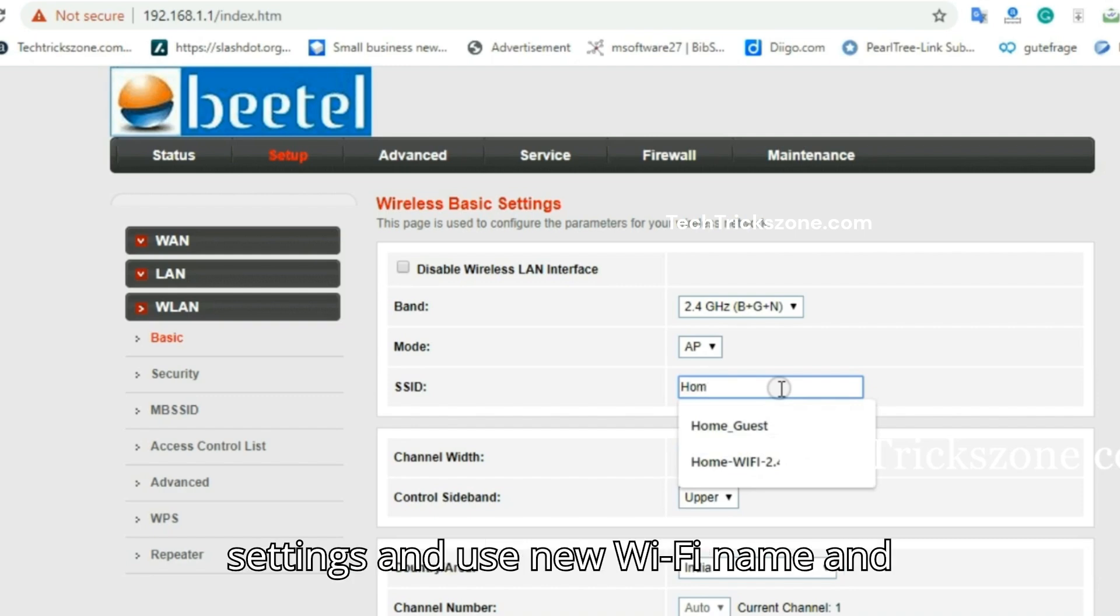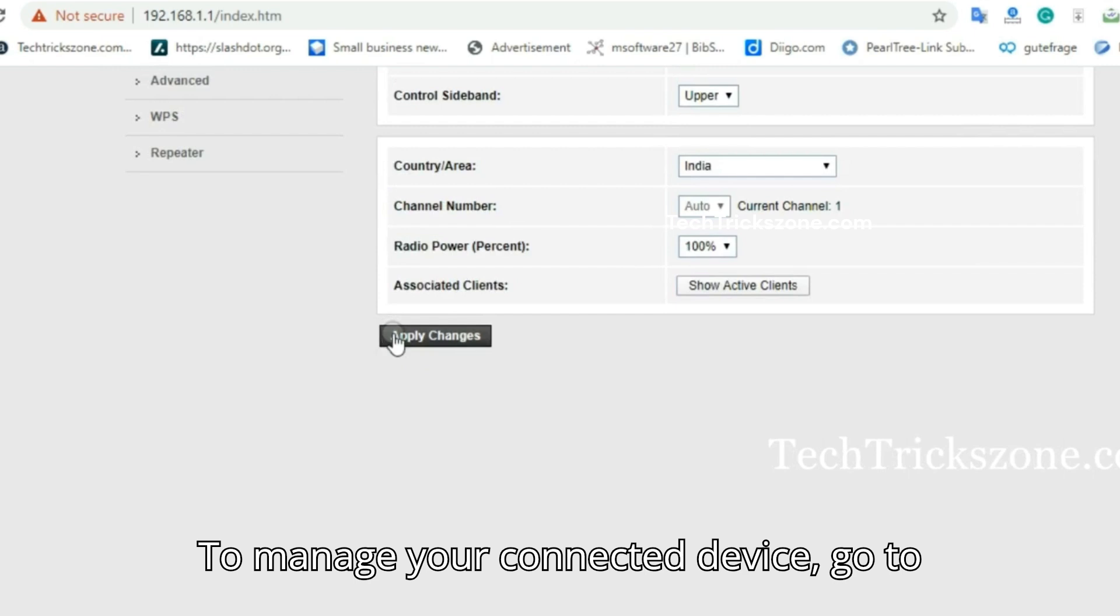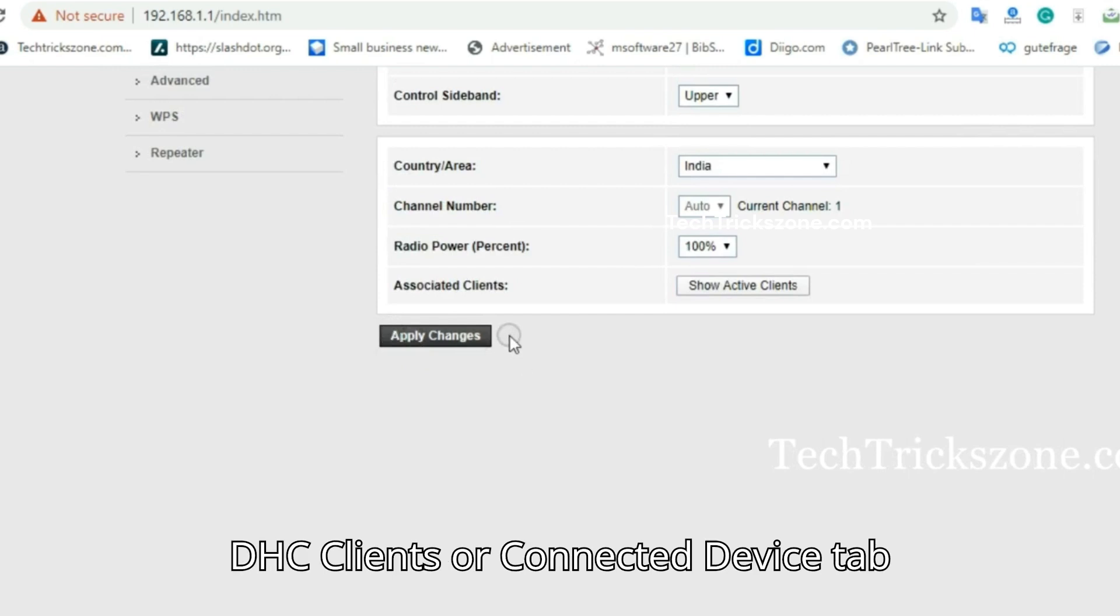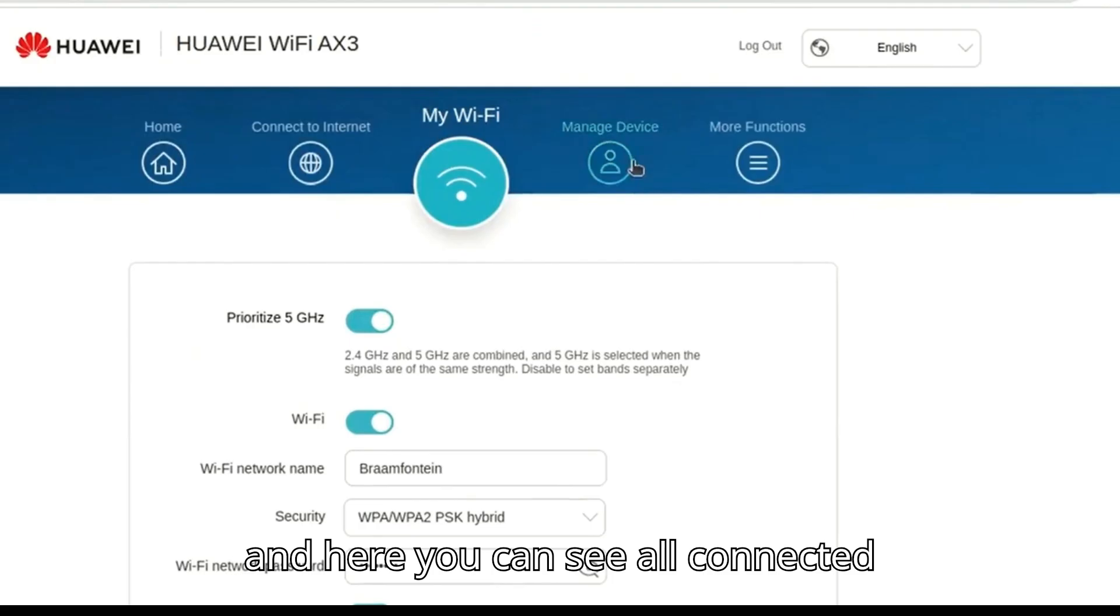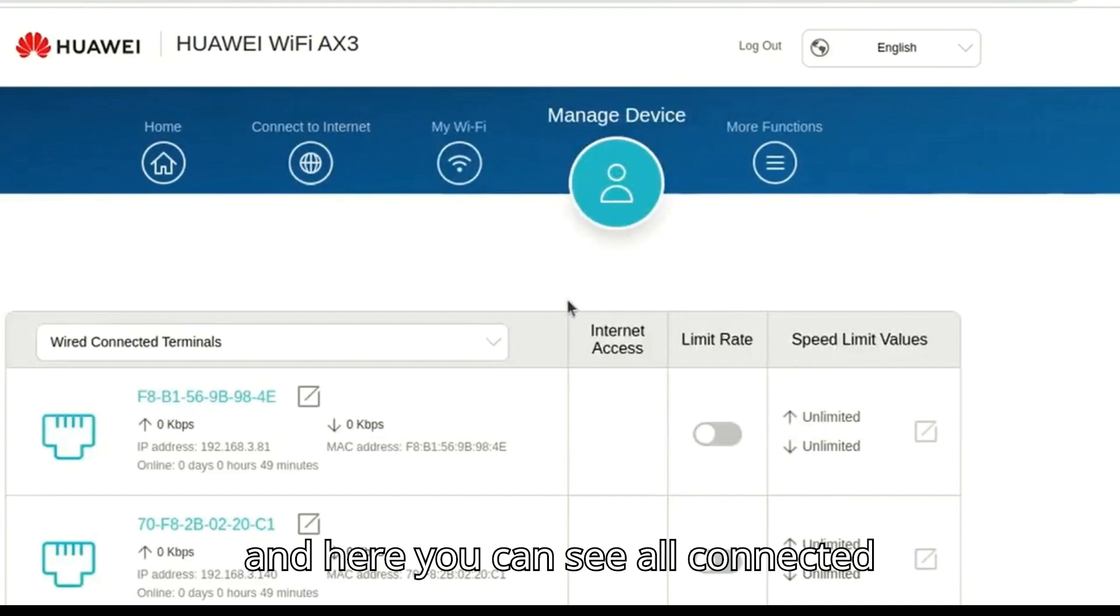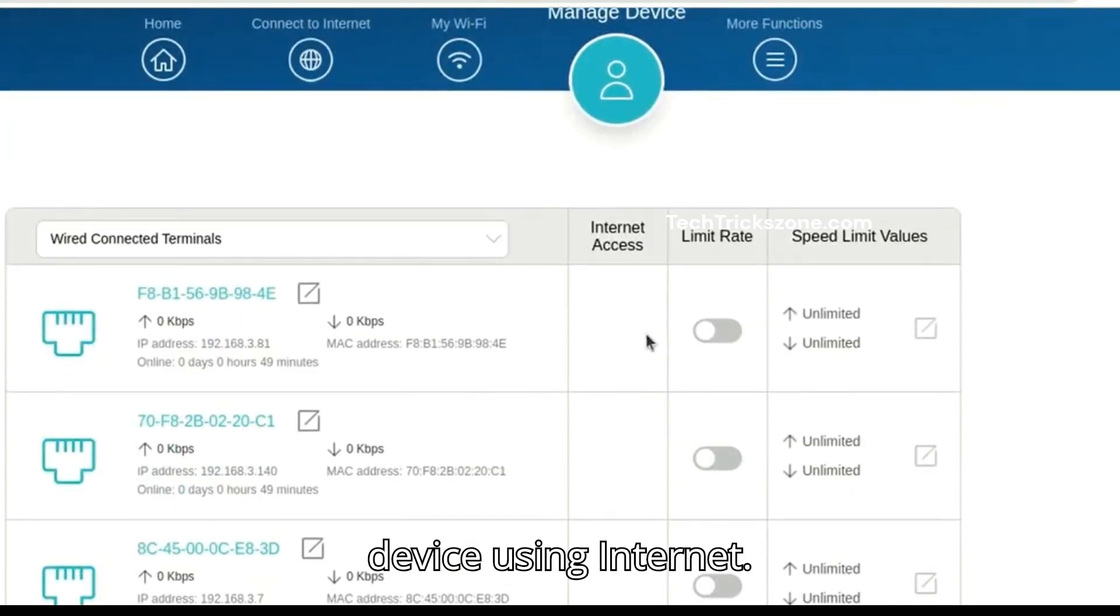Save settings and use new Wi-Fi name and password. To manage your connected devices, go to DHCP clients or Connected Device tab, and here you can see all connected mobile, laptop, desktop, and other devices using internet.